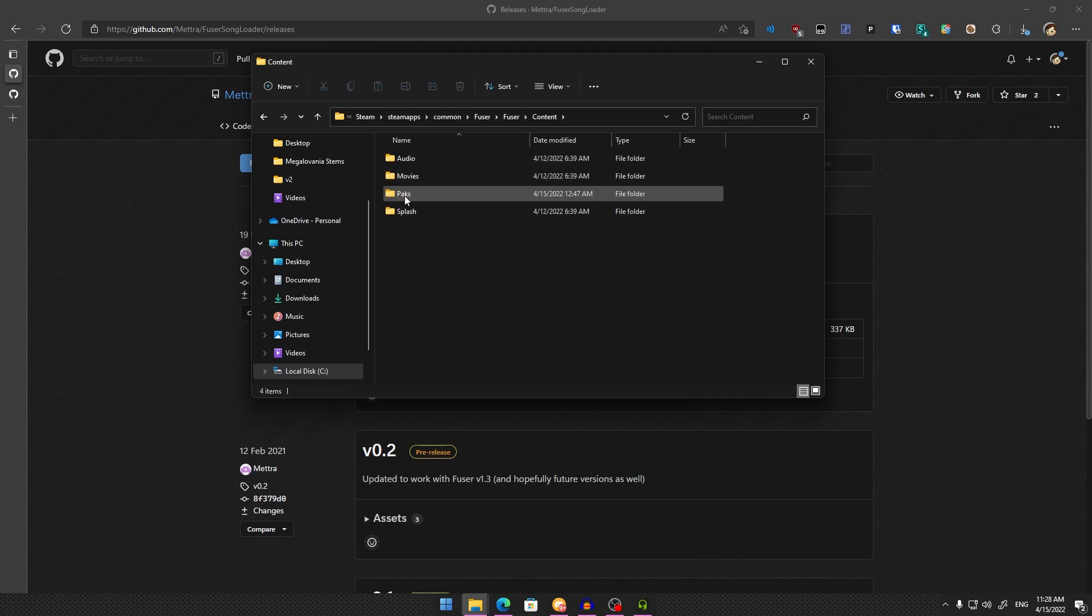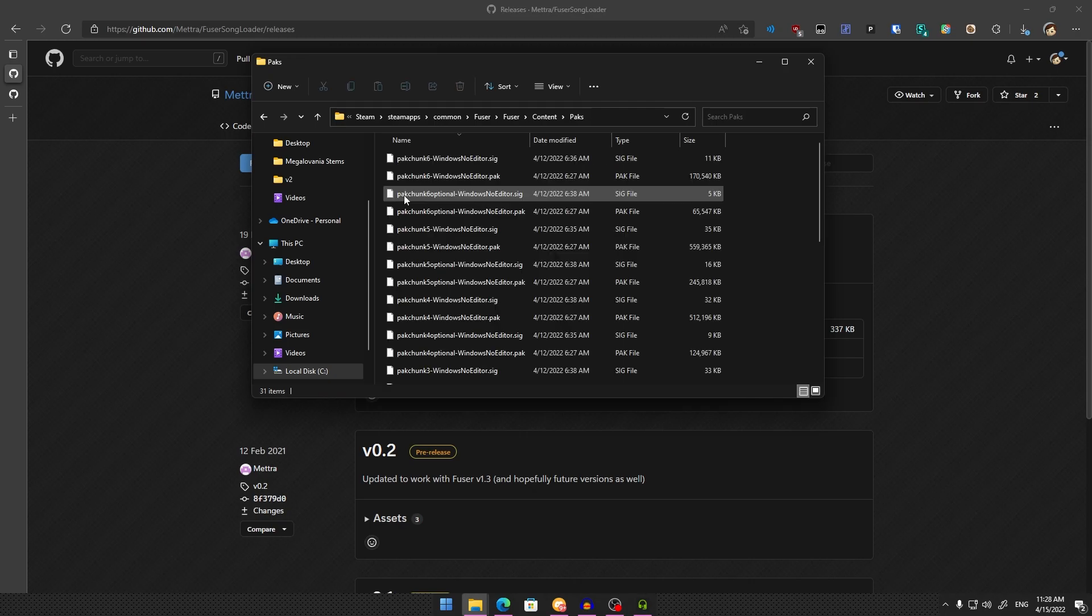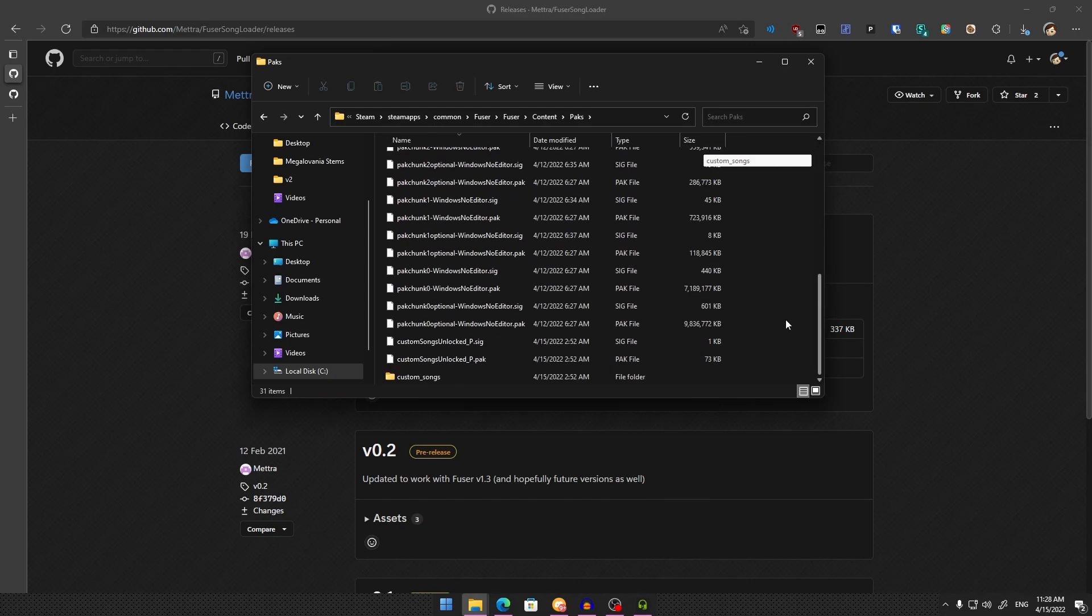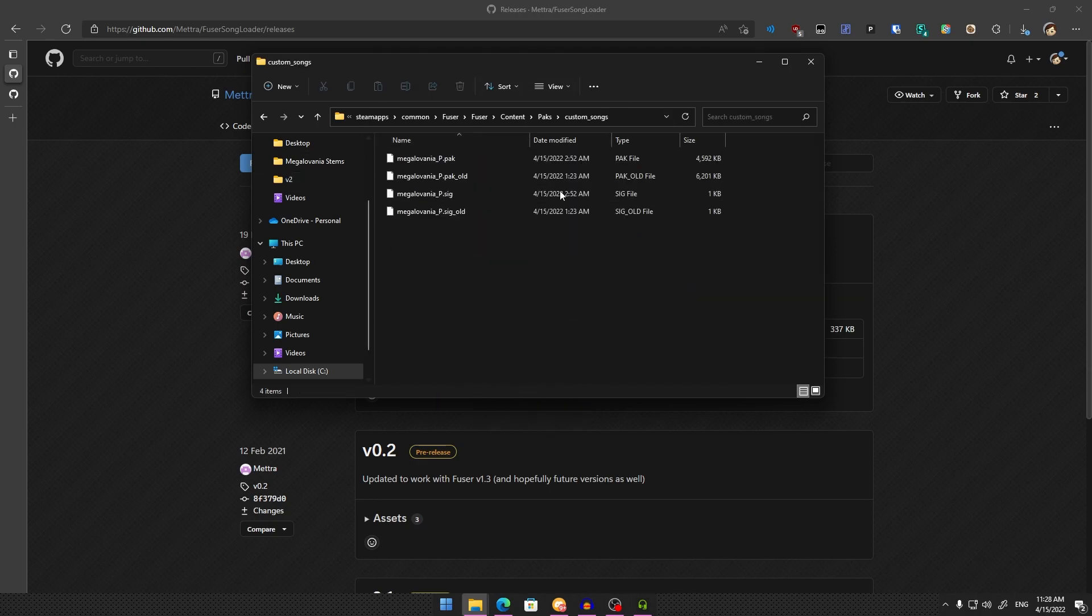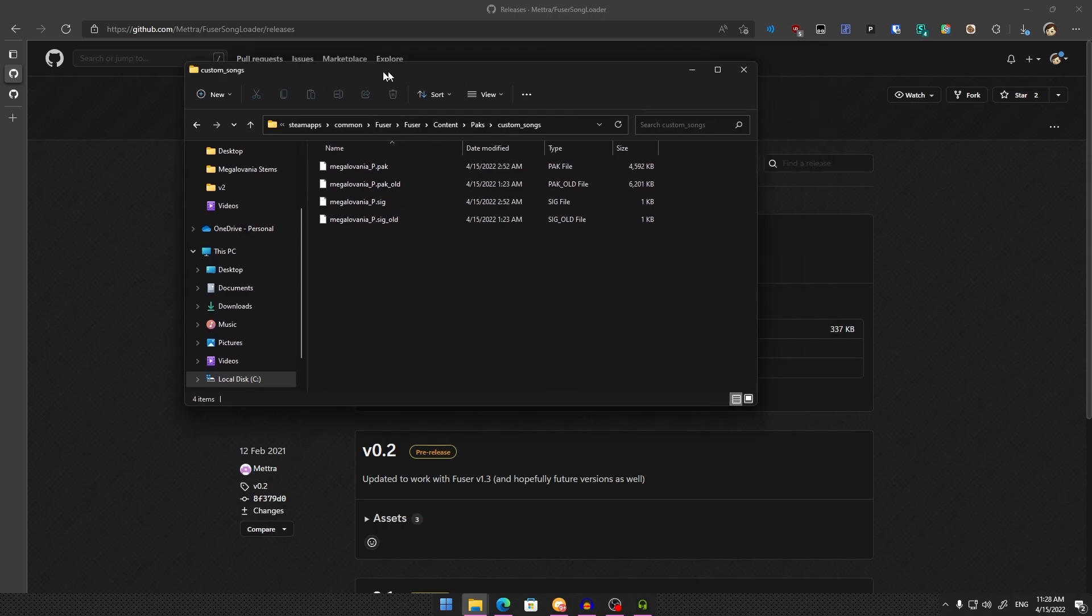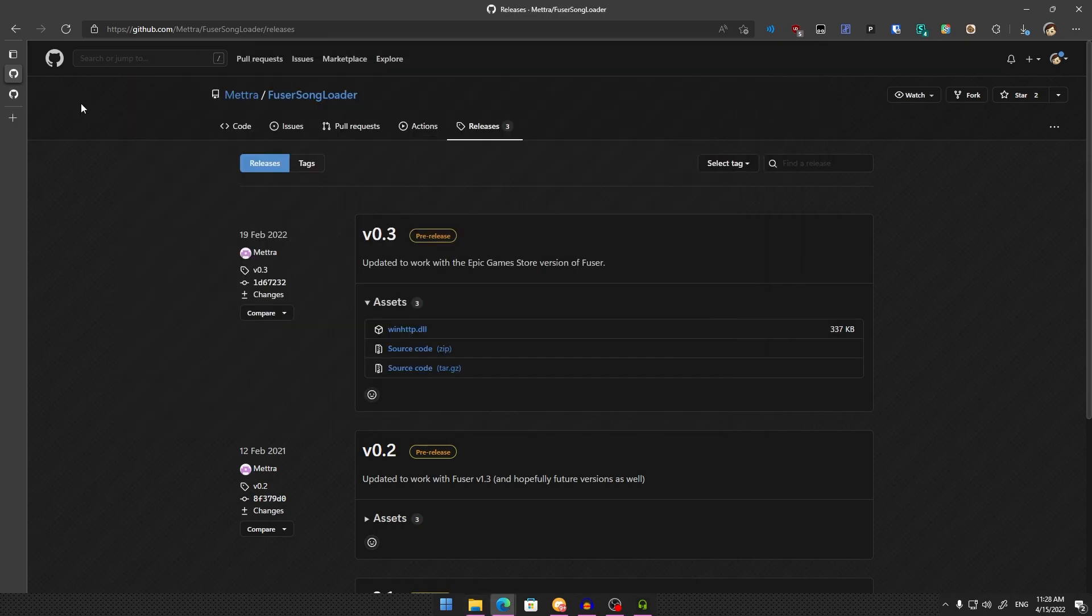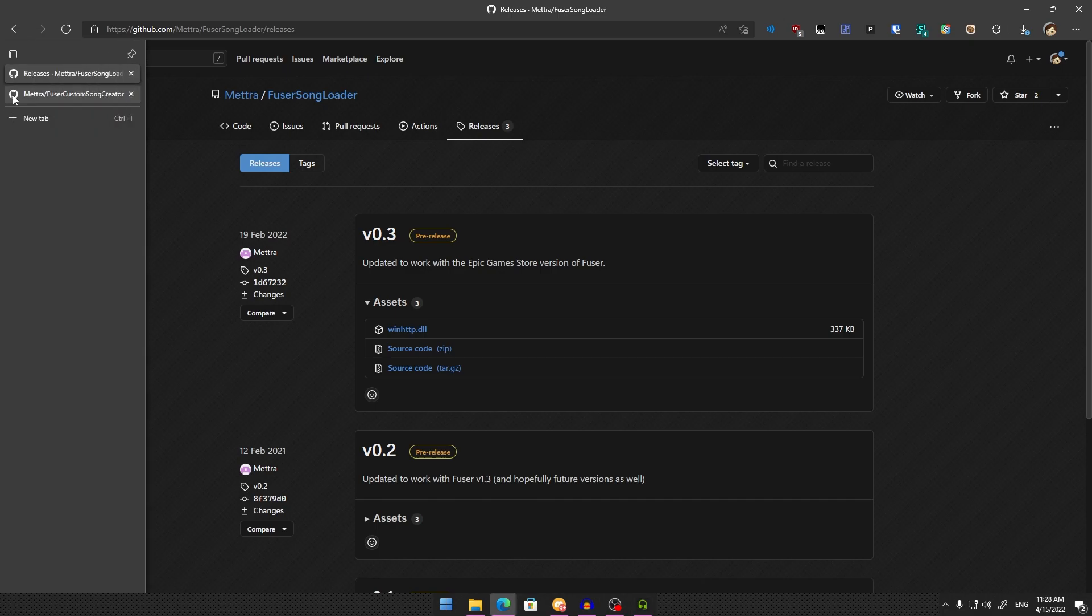Open the Paks folder and create a new folder called Custom_Songs. This is important—it must be case-sensitive, exactly Custom_Songs. This is where you'll put all your custom songs after creating them. After doing that, you're set up for custom songs.